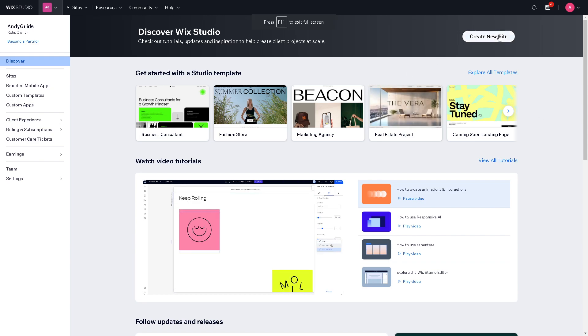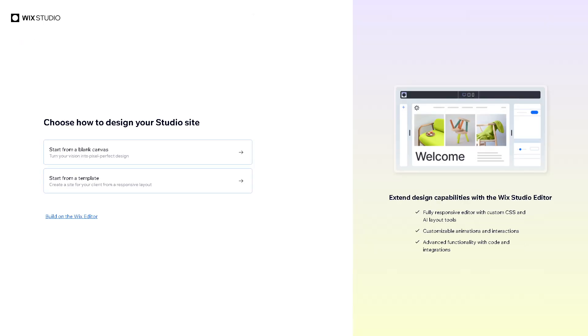Just click on the create new site. So let's start from scratch. So it's a lot easier for us to follow up. So maybe we can start from a template.